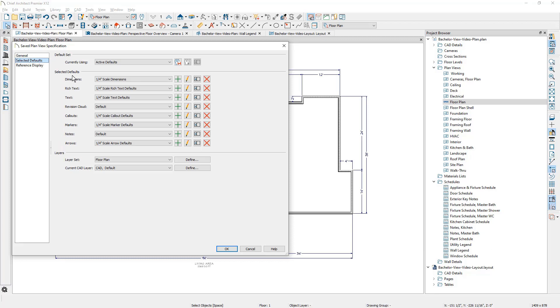These selected defaults, previously to X12, we called these annotation sets. You can control exactly how your defaults are going to work for each one of these. How your dimensions will work, what they'll be dimensioned to, what layer they go on, and the same is true for all of the other components.